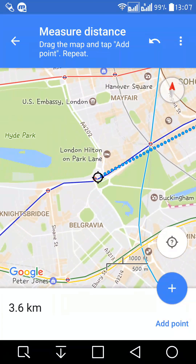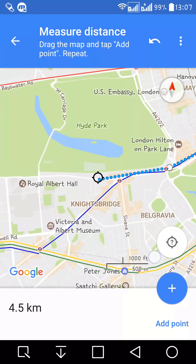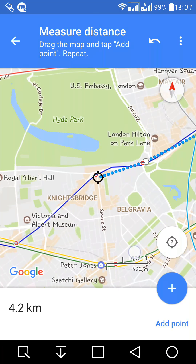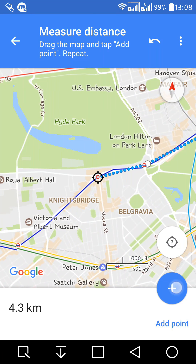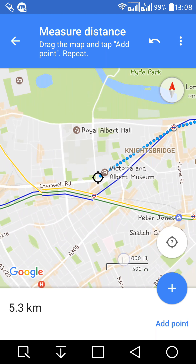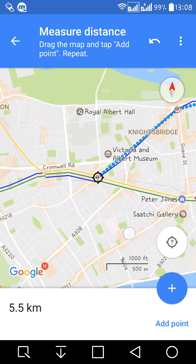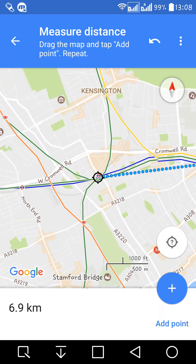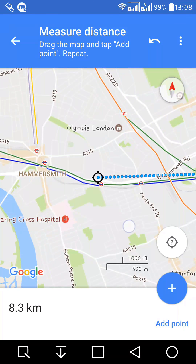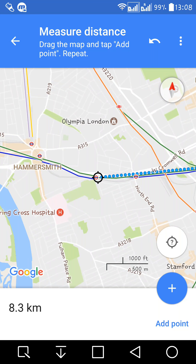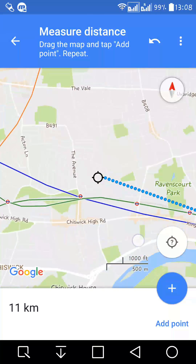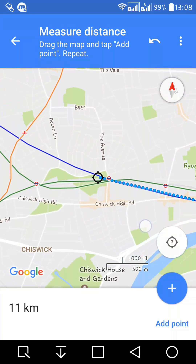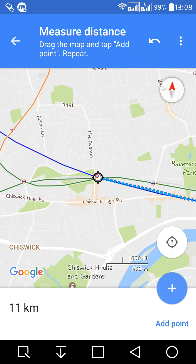Each time you change direction, you add a point — a turning point. Place it on the station so you can get a very accurate distance between two points.